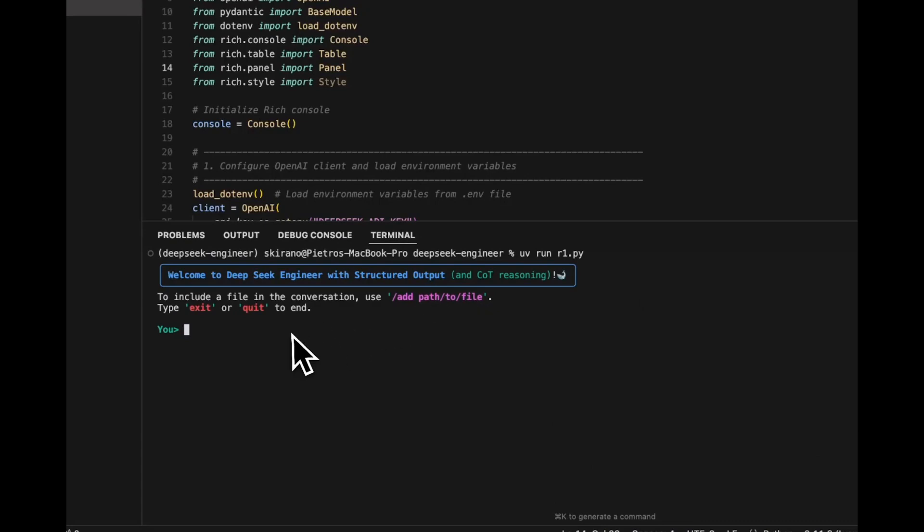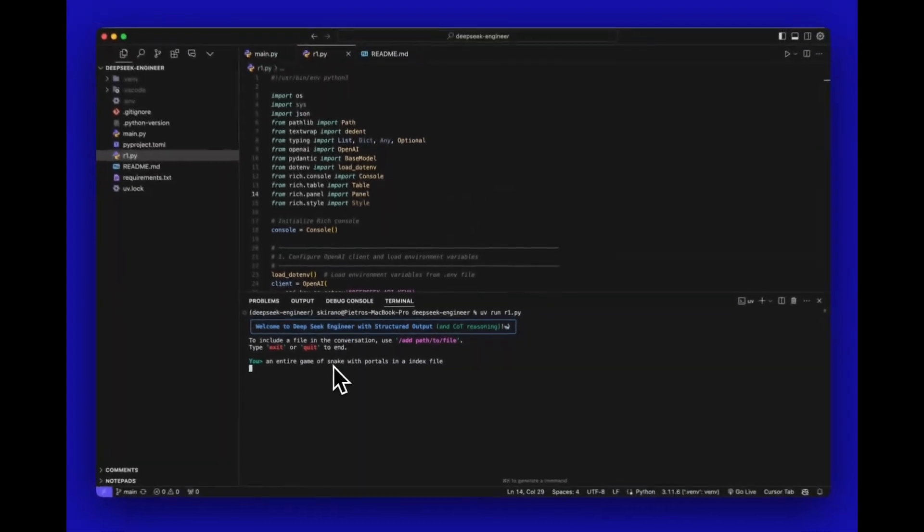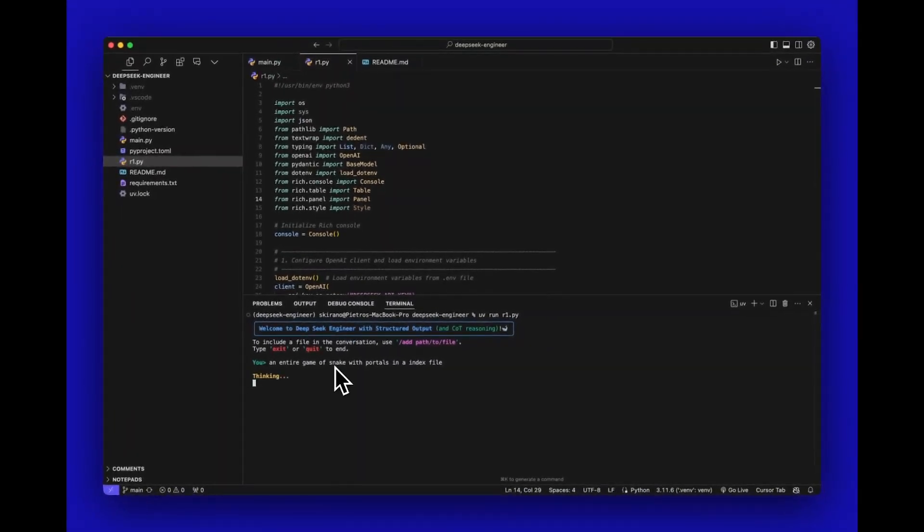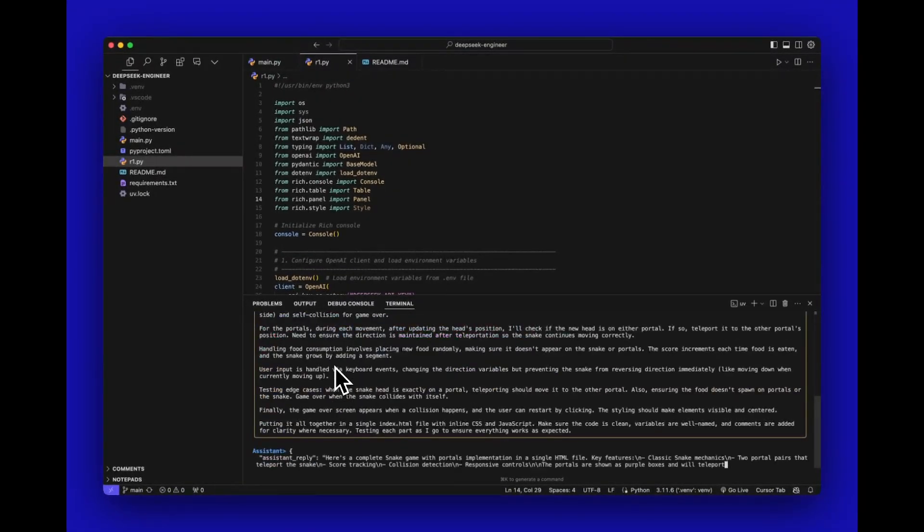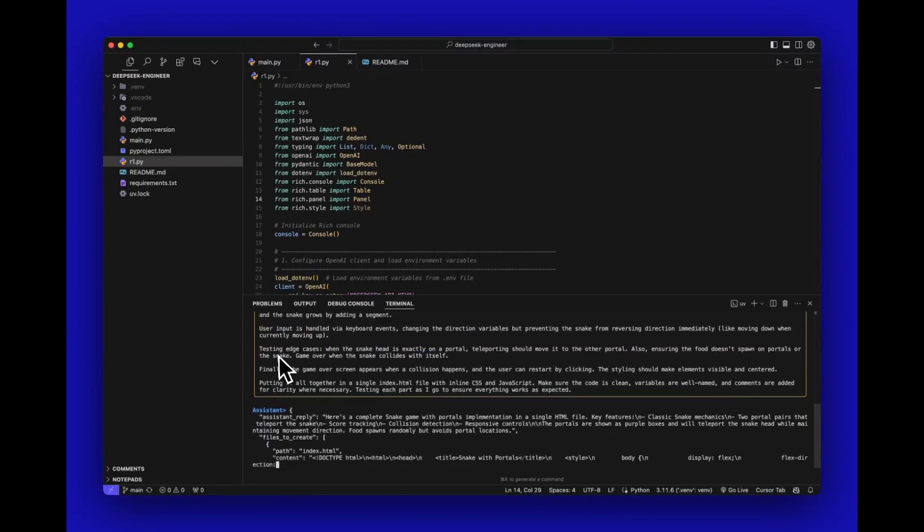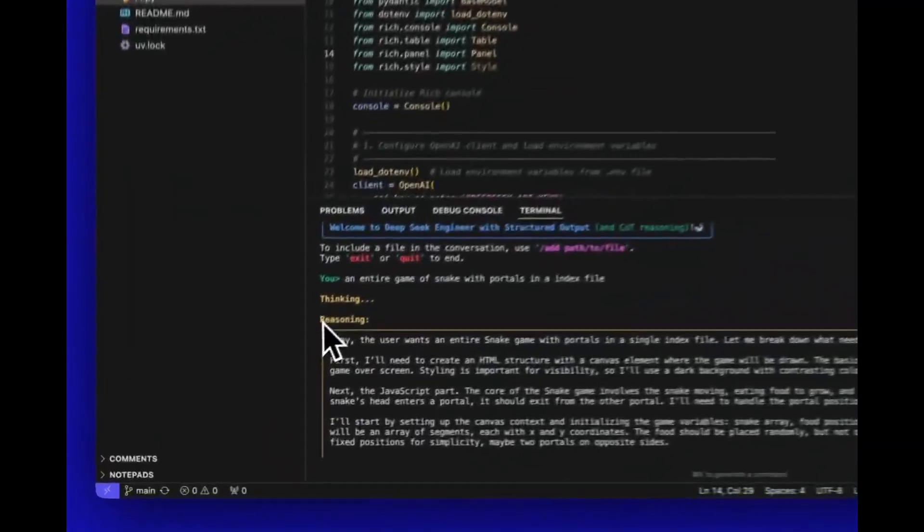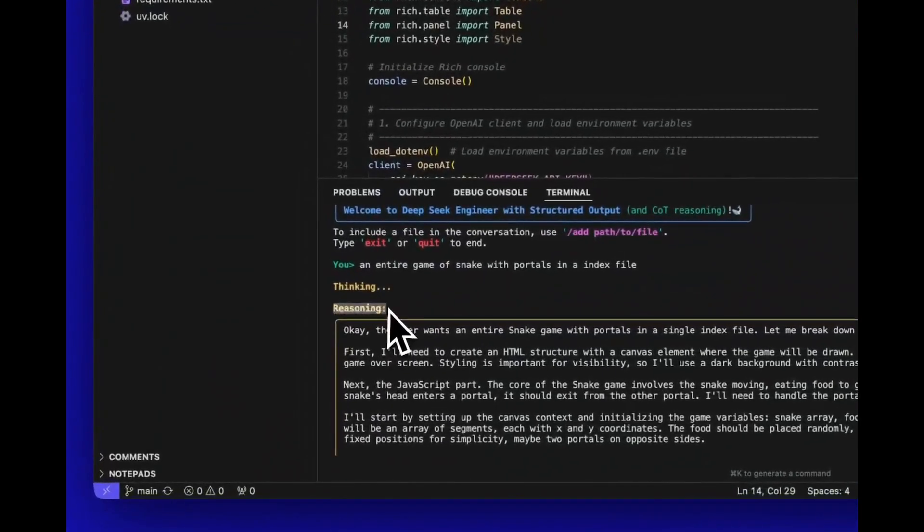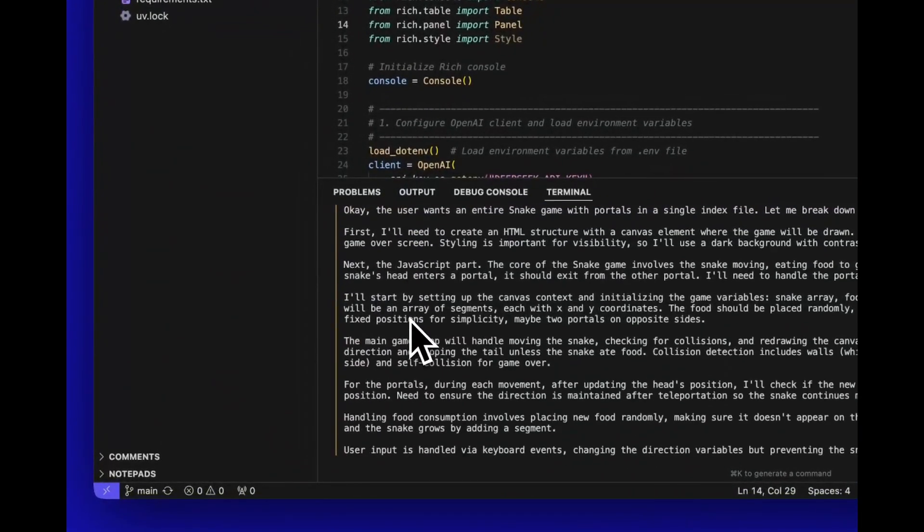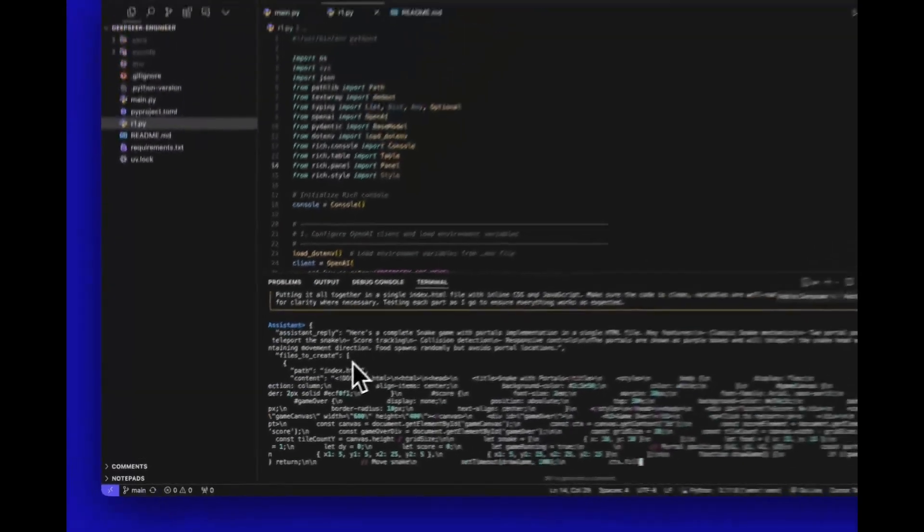And you can use these portals to basically play through the game. But essentially, this is just a really basic example of how it works as a nice looking interface that can take your request, use the reasoning steps to generate your response. And you also have the ability to have it generate multiple files and make changes to your code base to execute whatever you requested to do.